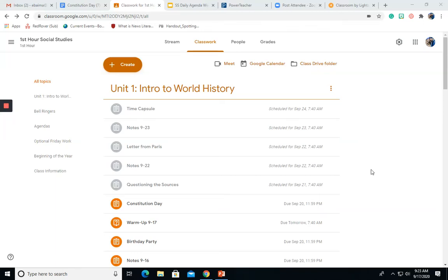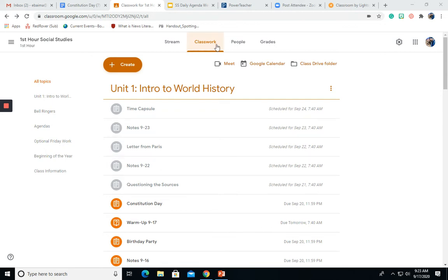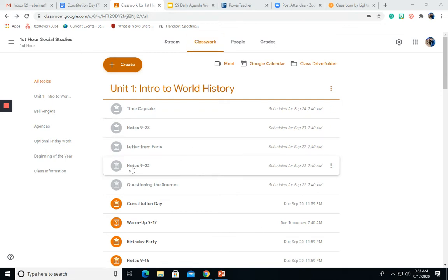Good morning. Today we are going to be taking some notes. You can find them on the Google Classroom underneath your Classwork tab. They are called Notes 922.